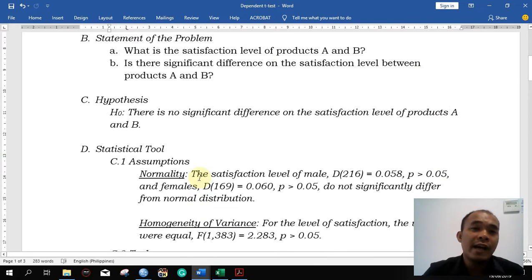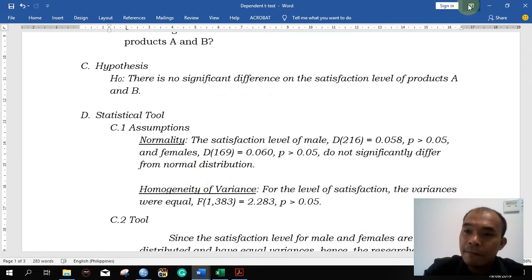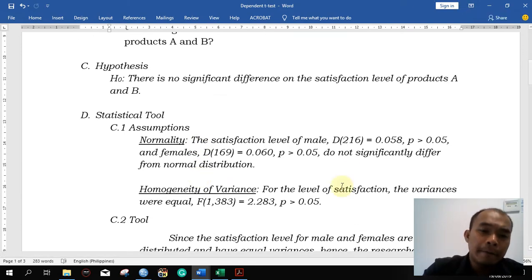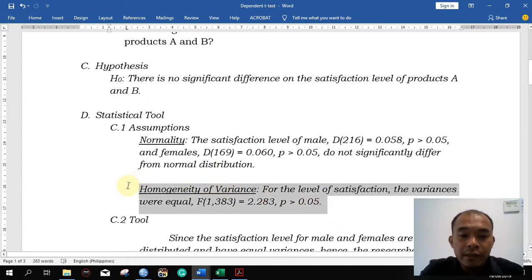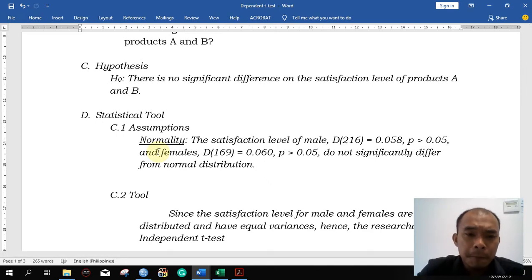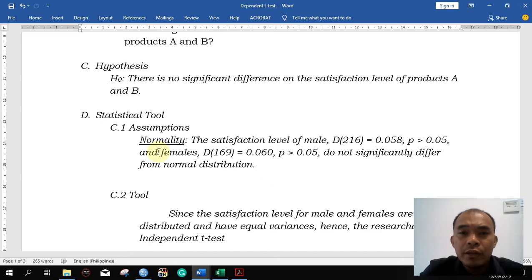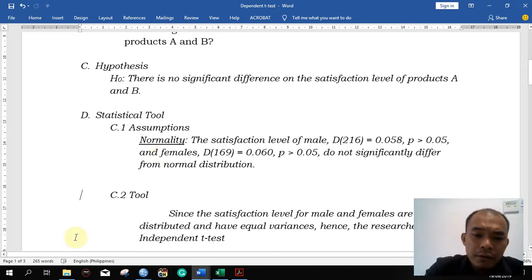Before we can decide if we are going to use the paired t-test or the Wilcoxon test, we are going to test first the assumption for normality. However, take note that according to the book of Andy Field, Discovering Statistics Using SPSS, he states that in testing the assumption of normality for the paired t-test, we have to get the difference of the responses first. The difference between the two values is what we analyze for the normality test.